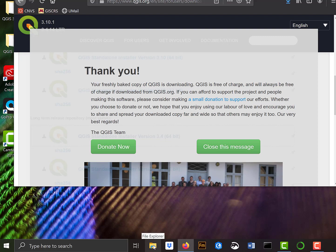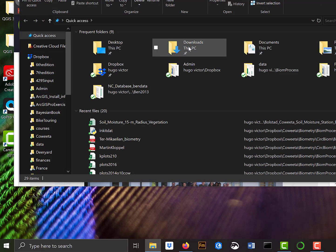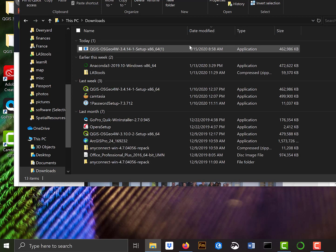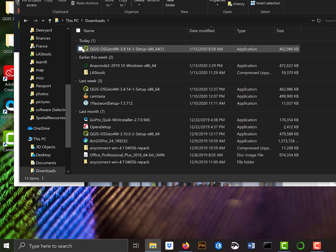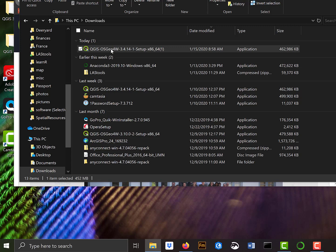So I can look then in File Explorer in my Downloads location, and I can see that it downloaded today this QGIS application. So this is the setup.